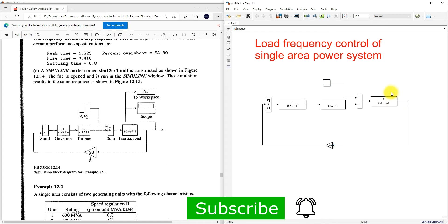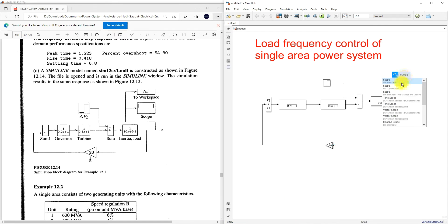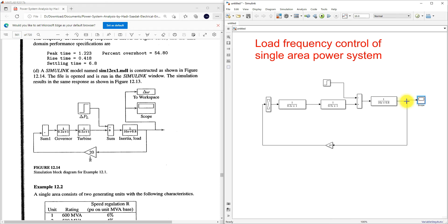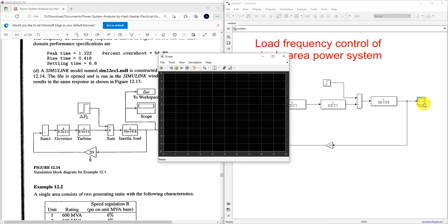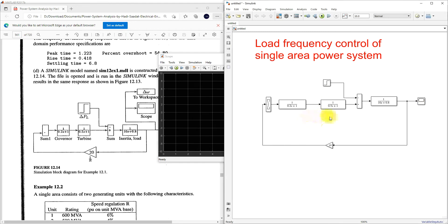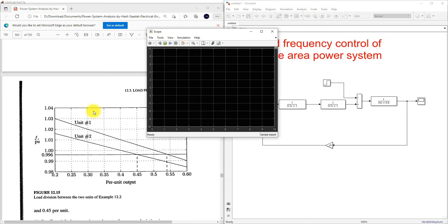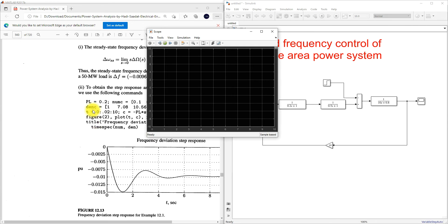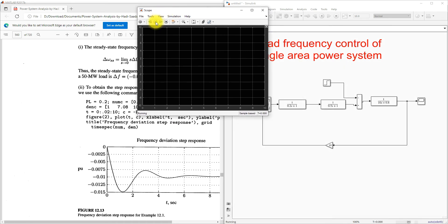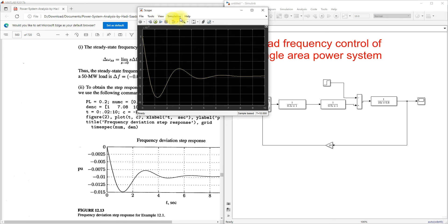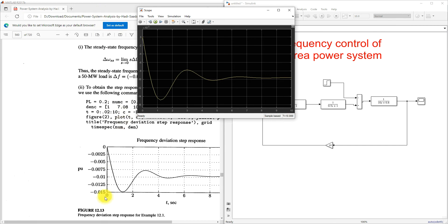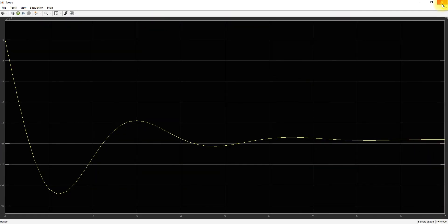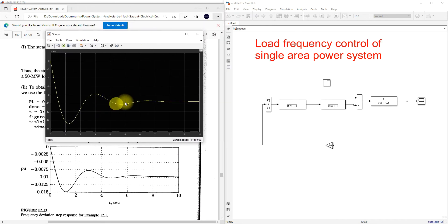Next we need to see the results, so I'm going to use a Scope block. Here you can see the result — the same result. We are getting the expected result for the isolated power system.